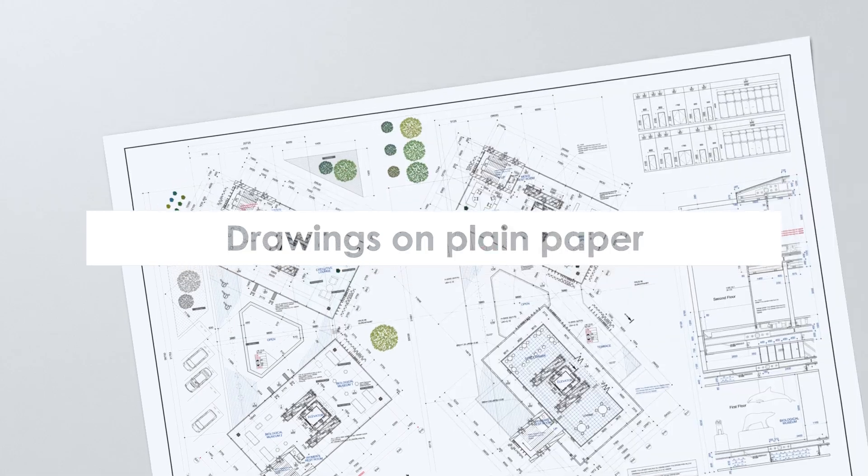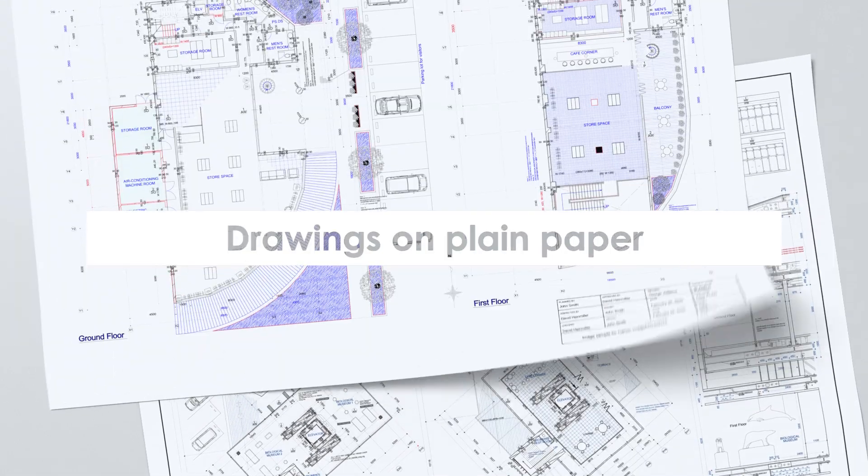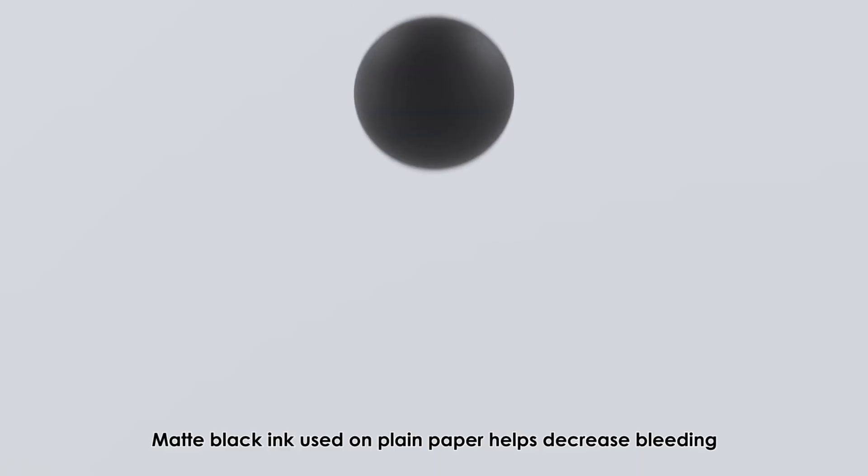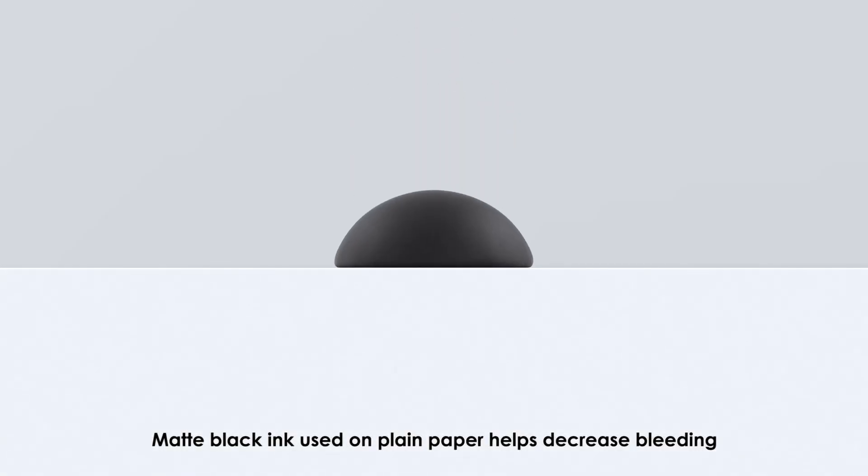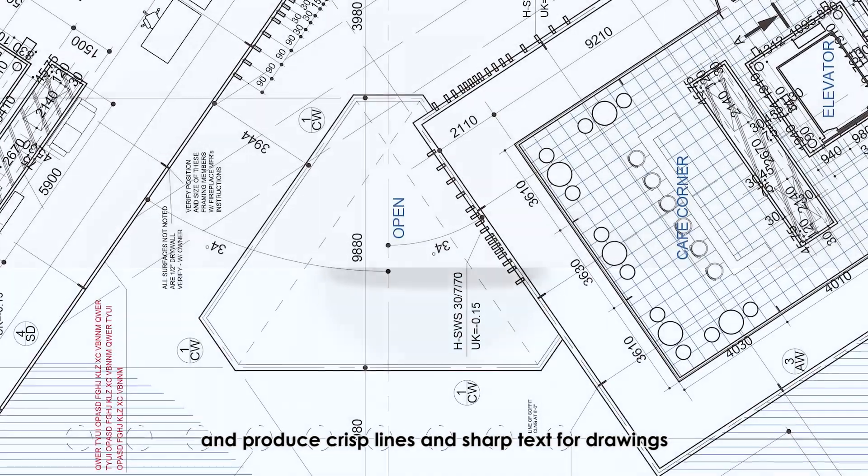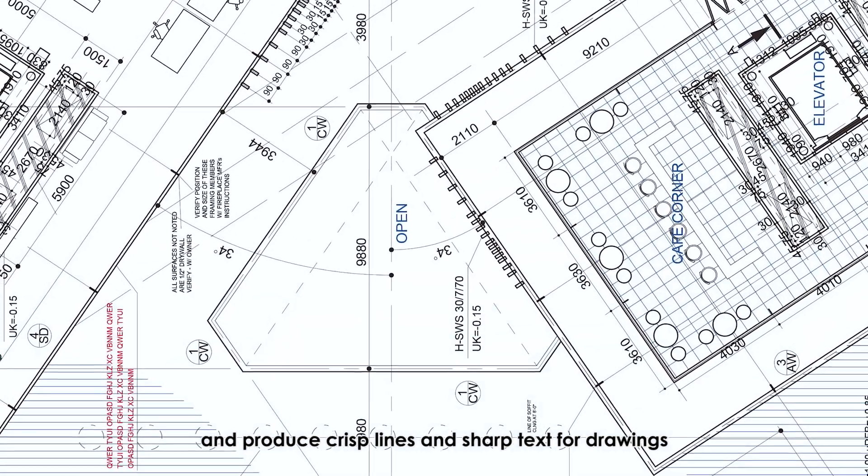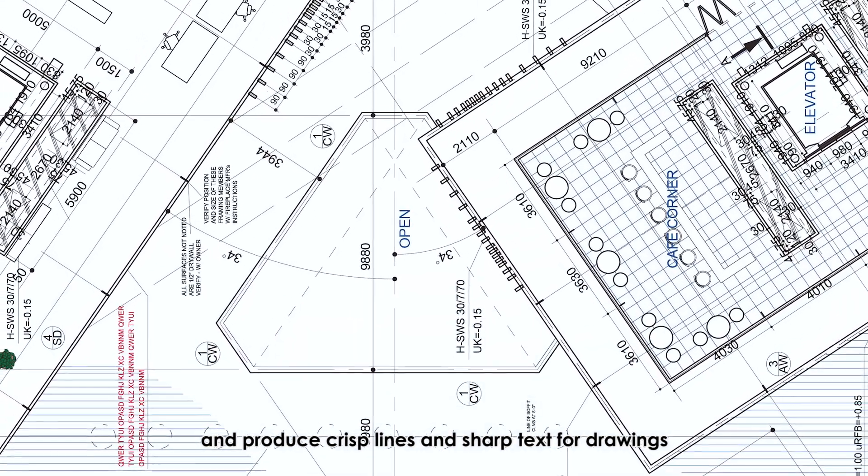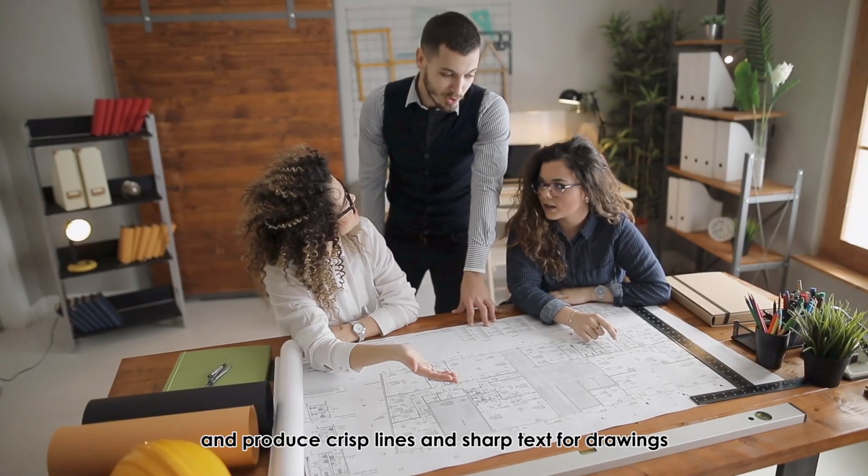Drawings on plain paper: matte black ink used on plain paper helps decrease bleeding and produce crisp lines and sharp text for drawings.